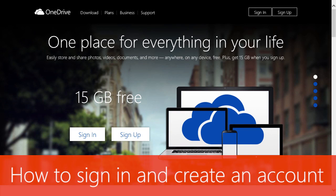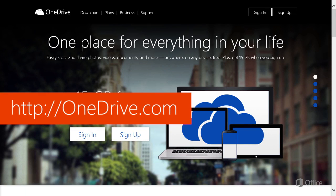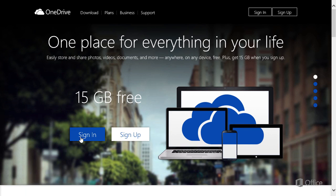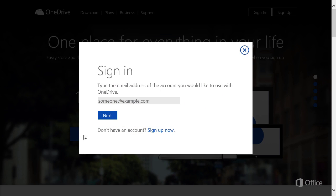To start using OneDrive, go to onedrive.com and click Sign In. Then type your Microsoft ID. Not sure what that is?